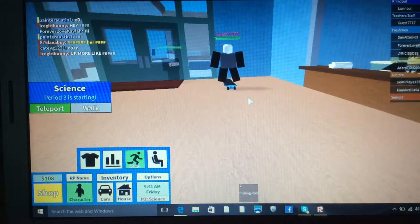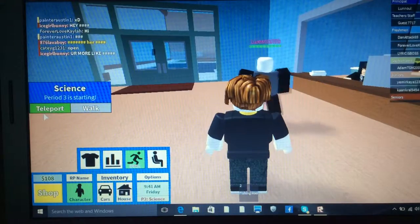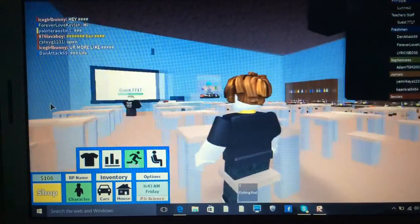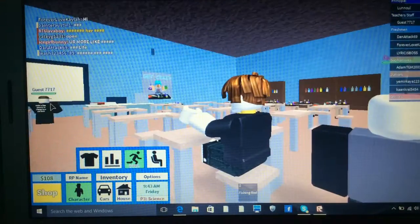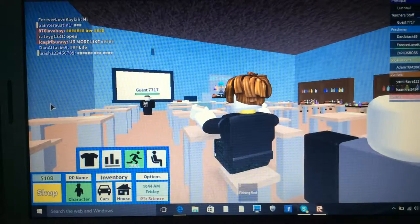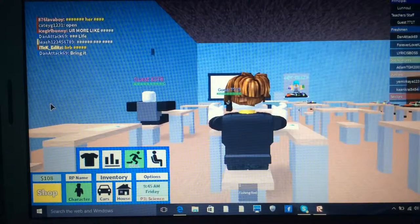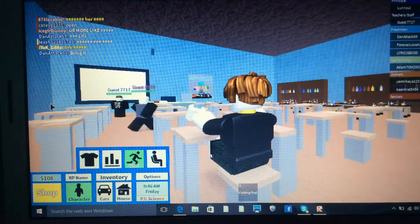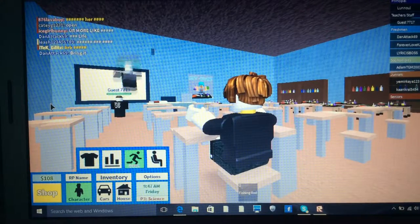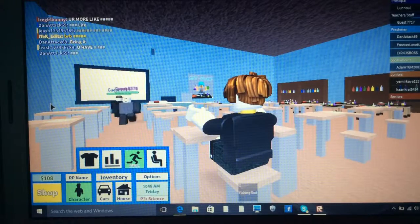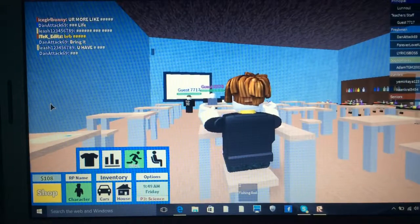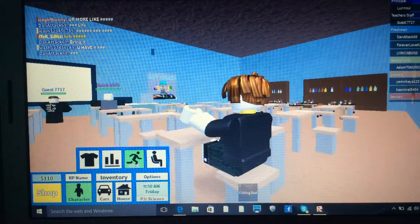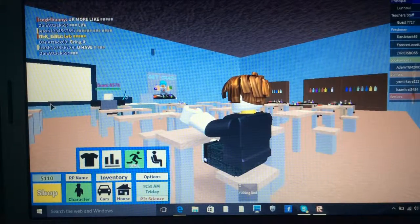Science is starting which is period three. Right, let's go in. Why does it always have to be guests? There's the same guest again, guest 7717 and there's another one, the other one that I saw, guest 8378. But there's the same one, guest 7717, why do I keep seeing this same guest?